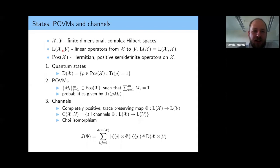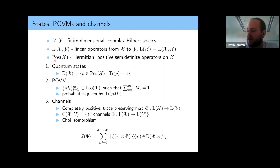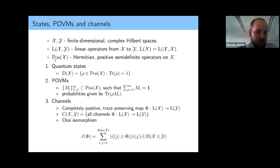I will introduce some mathematical notation and try to explain everything in both physics and computer science language so everybody can follow. I want to work with finite-dimensional Hilbert spaces, usually denoted X, Y, Y1, Y2, or Z, and I will work with linear operators from X to Y — essentially matrices that map vectors from X to Y. The set of positive semi-definite operators on X will appear often. Almost all problems will be formulated as SDPs.